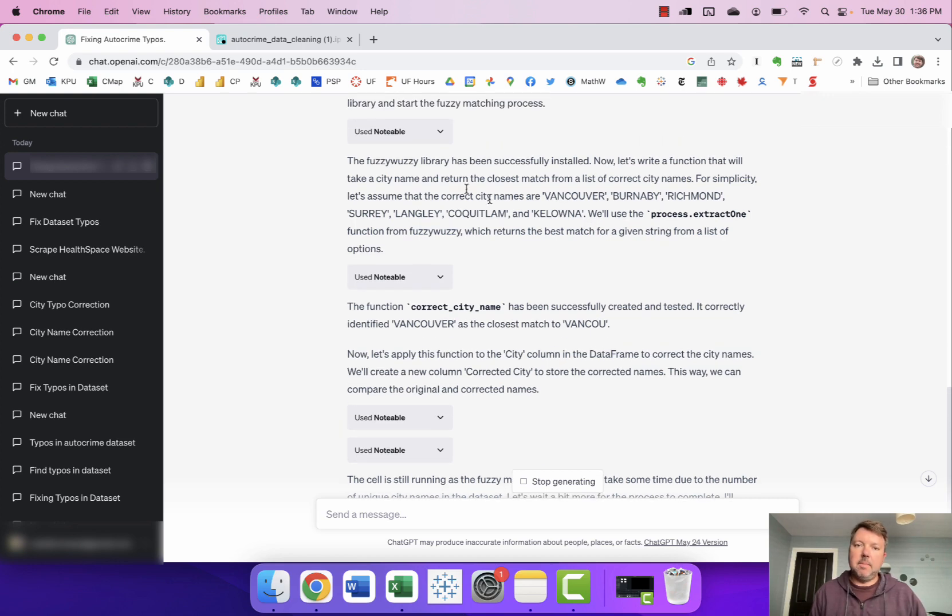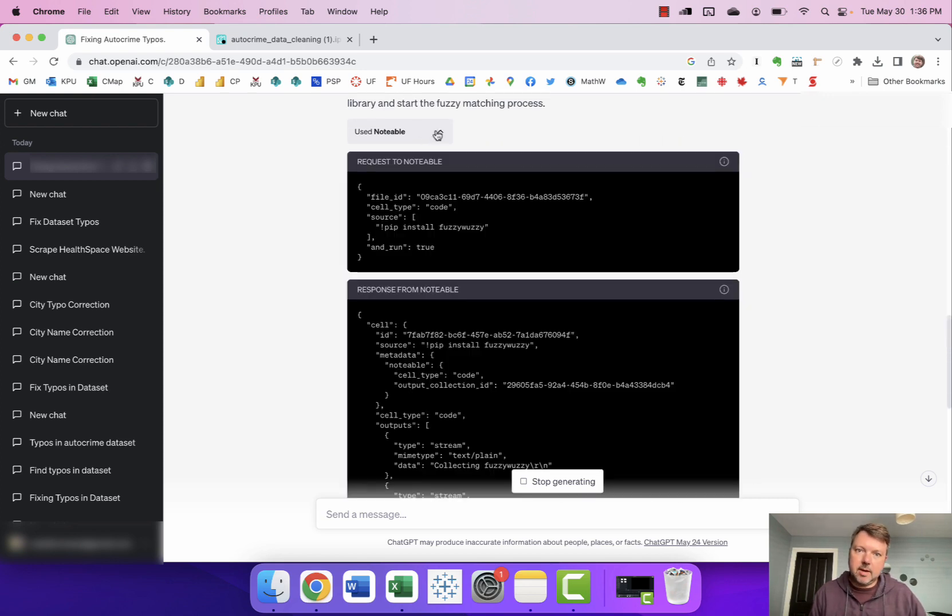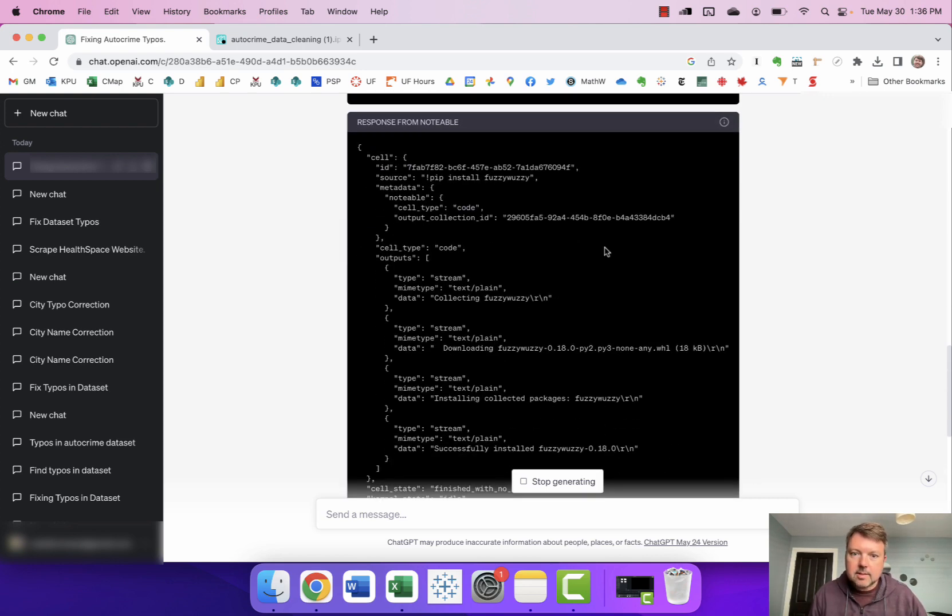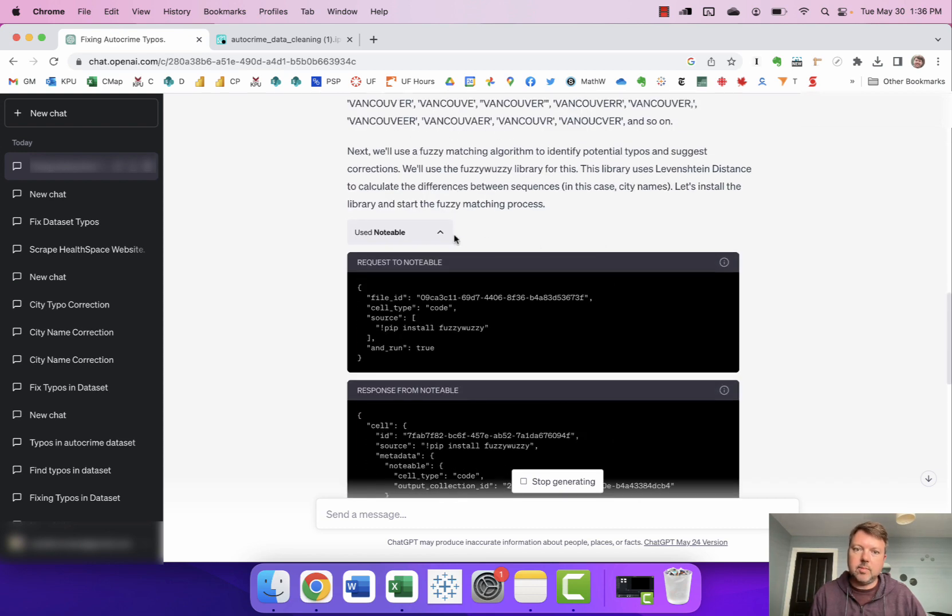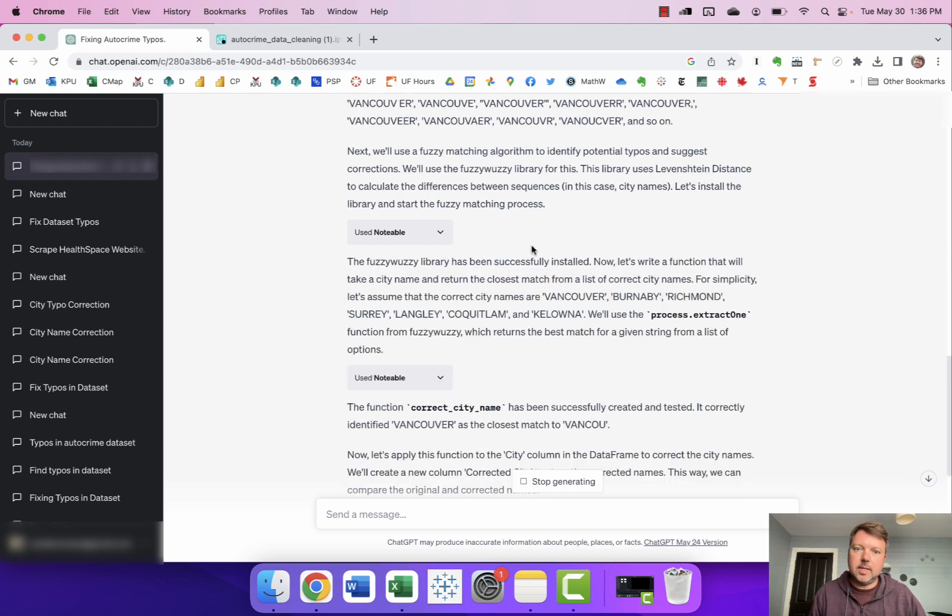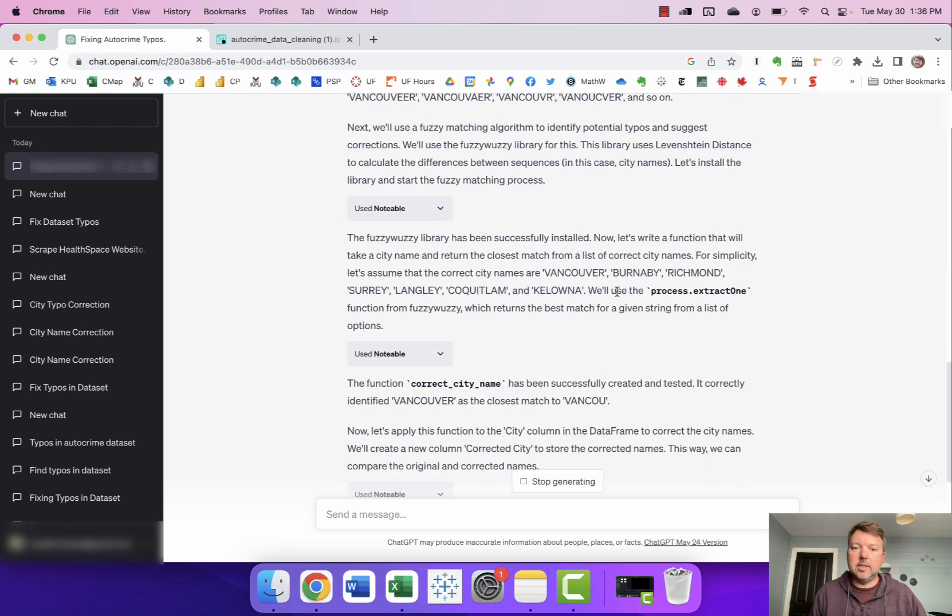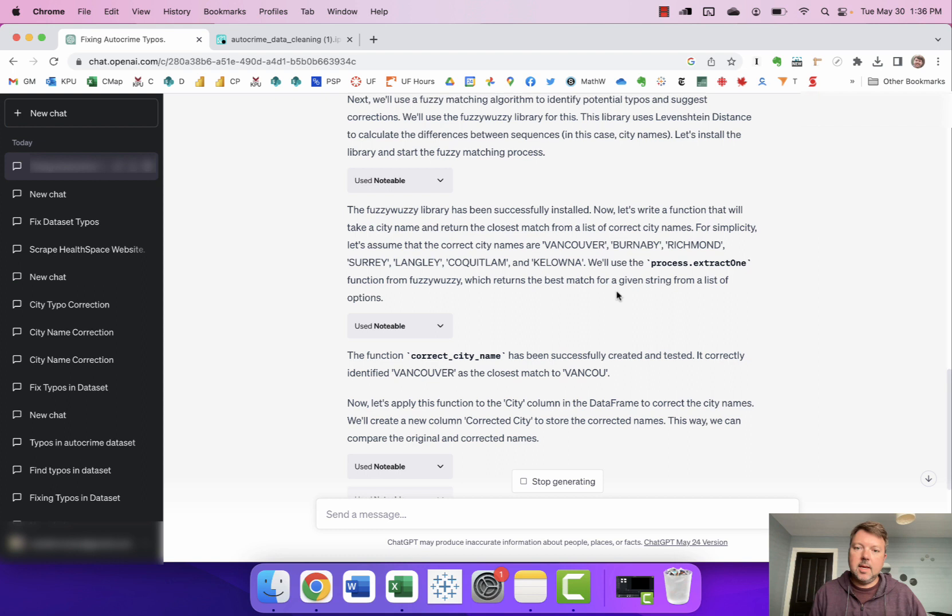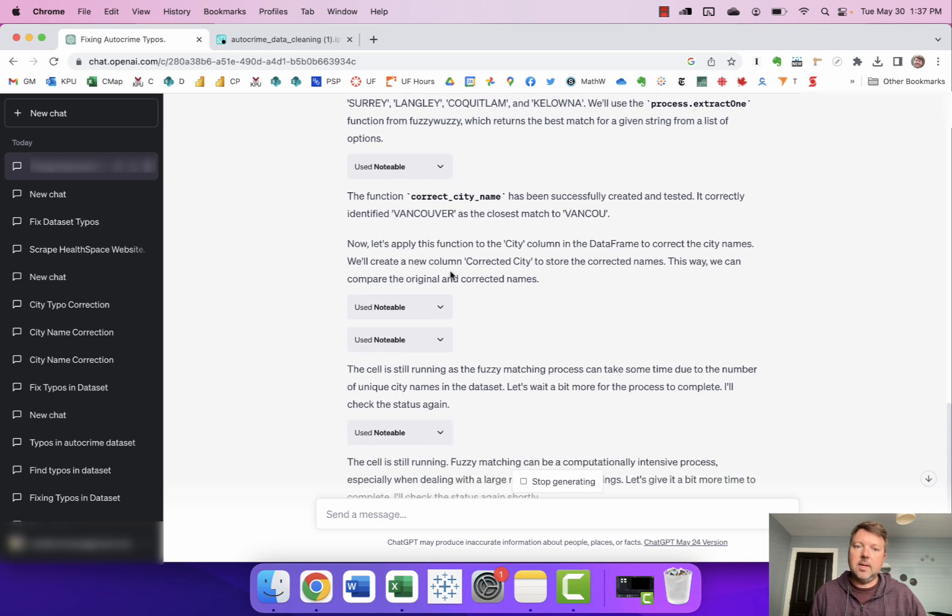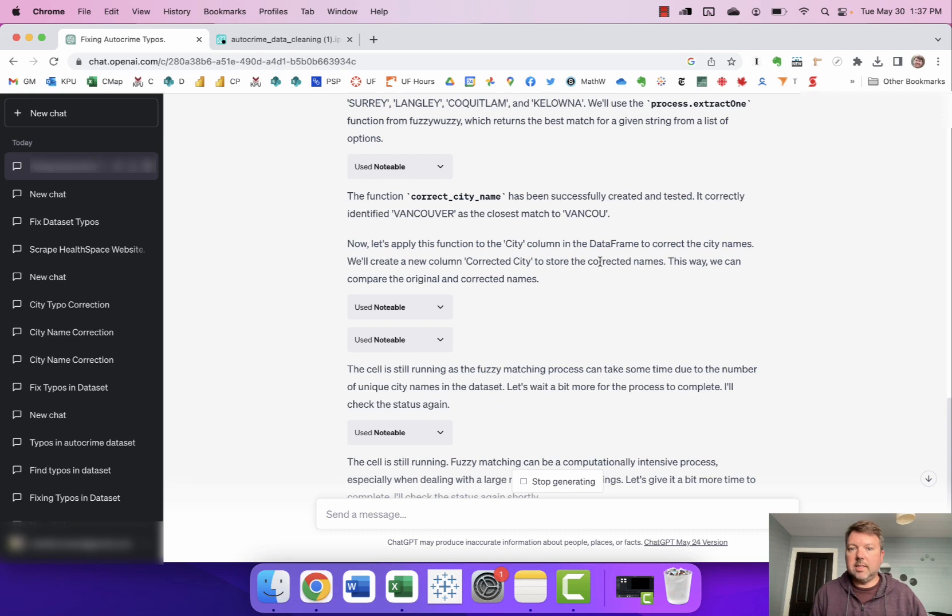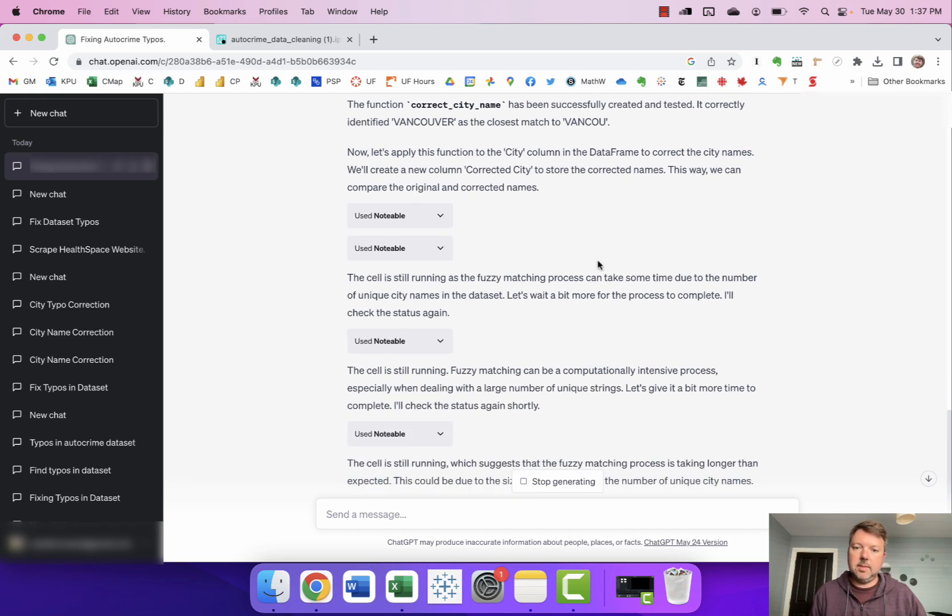It says the function has been successfully created and tested. It correctly identified Vancouver as the closest match to Vancouver. Now let's apply this function to the city column. We'll create a new column corrected city to store the corrected names. That way we can compare the original and corrected names.